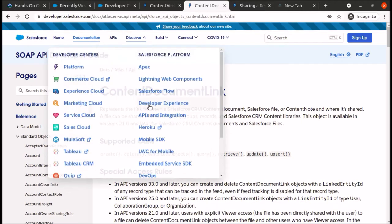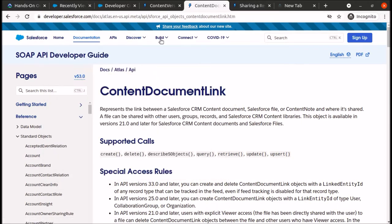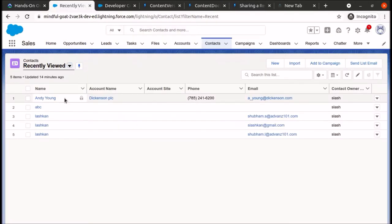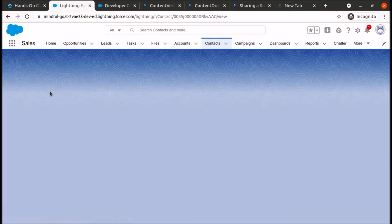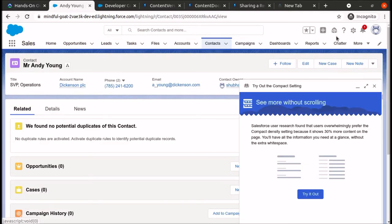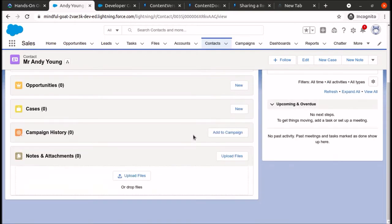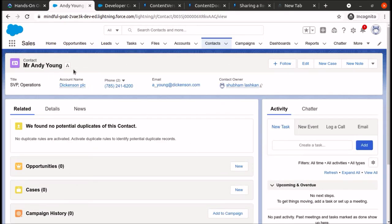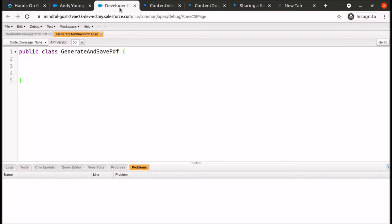We will be sharing the generated file with a contact named Mr. Andy Young, and it will appear in the related list of that contact record. Let's begin writing the actual code. I have created an Apex class named GenerateAndSavePDF with a public static void method called savePDF.